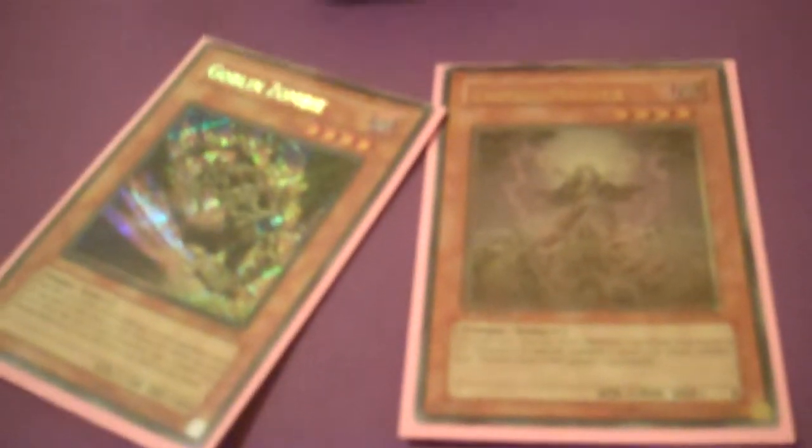Summon Zombie Master, discard Glow-Bulb for Goblin Zombie. Use Glow-Bulb's effect, bring it back, and Synchro for Nine. That helps you get out his search and you have Trishula.